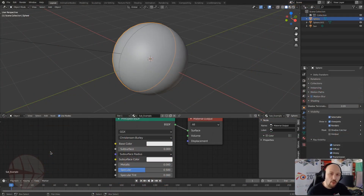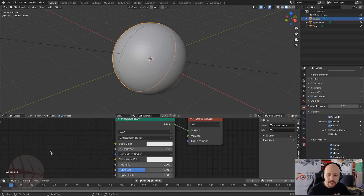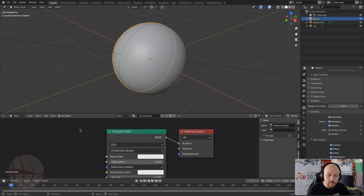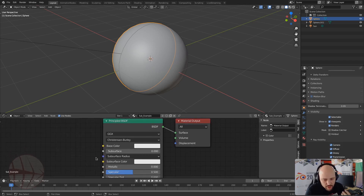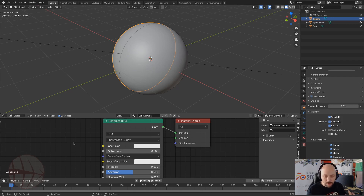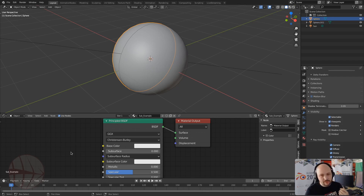In this short video I want to explain how to understand the subsurface scattering parameters inside the Principled BSDF. Many people confuse them and think these parameters are like some kind of dark magic that work together. It's not the case.